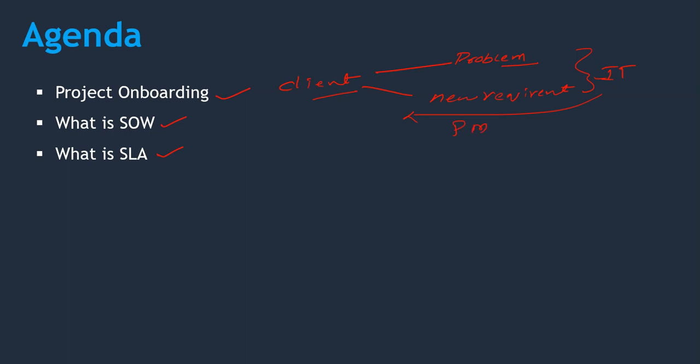This team we will call the project management team. This project management team understands the client requirement and there will be multiple discussions, and they come up with a solution. So while providing a solution, the project management team asks about the budget, so based on the budget the solution will be provided.